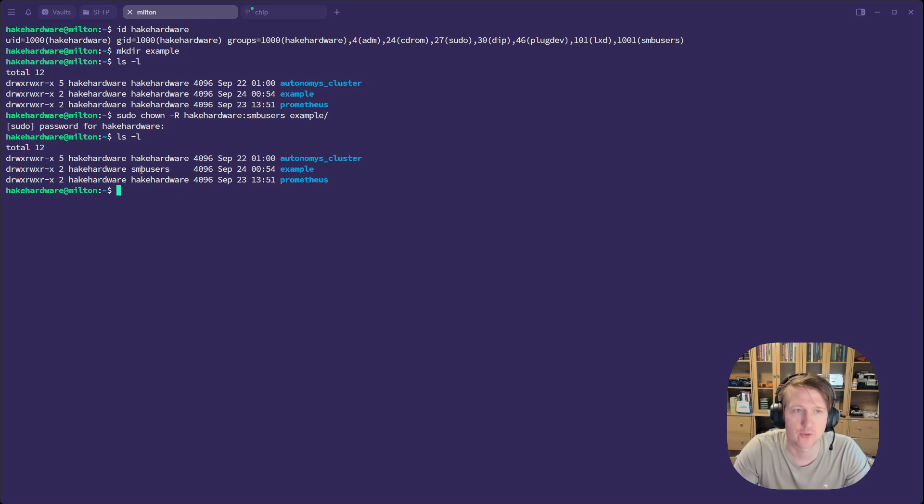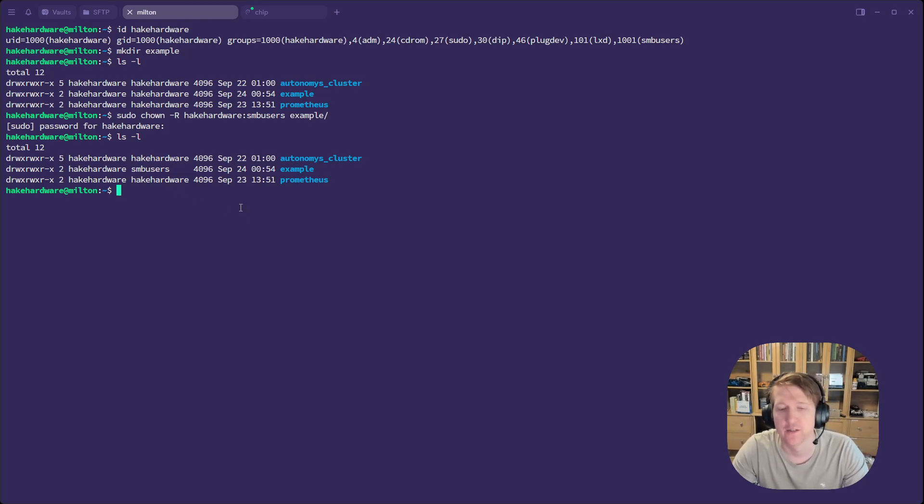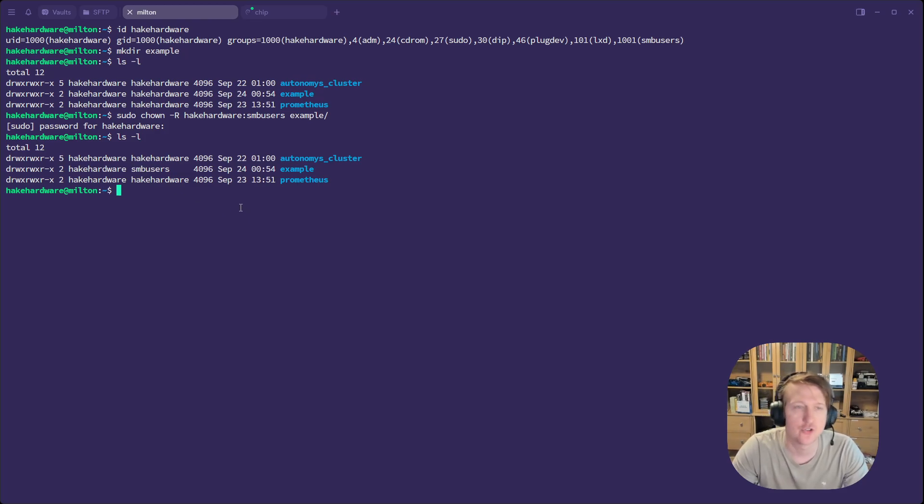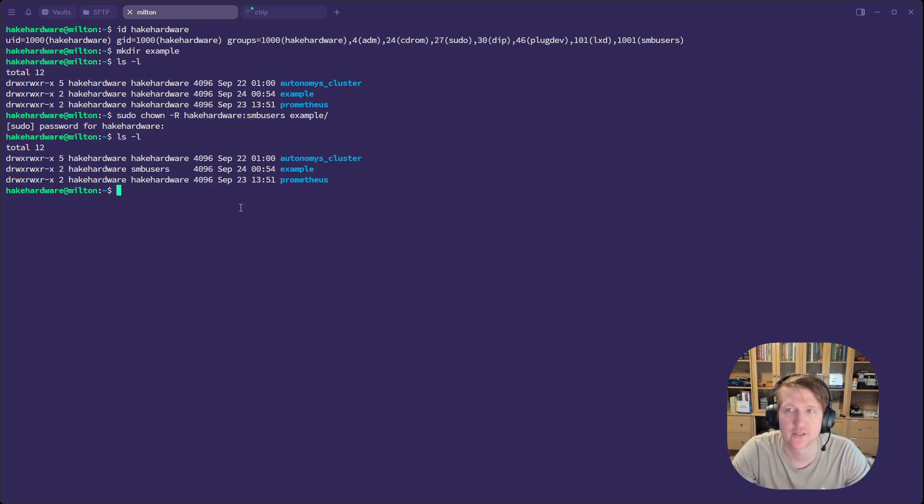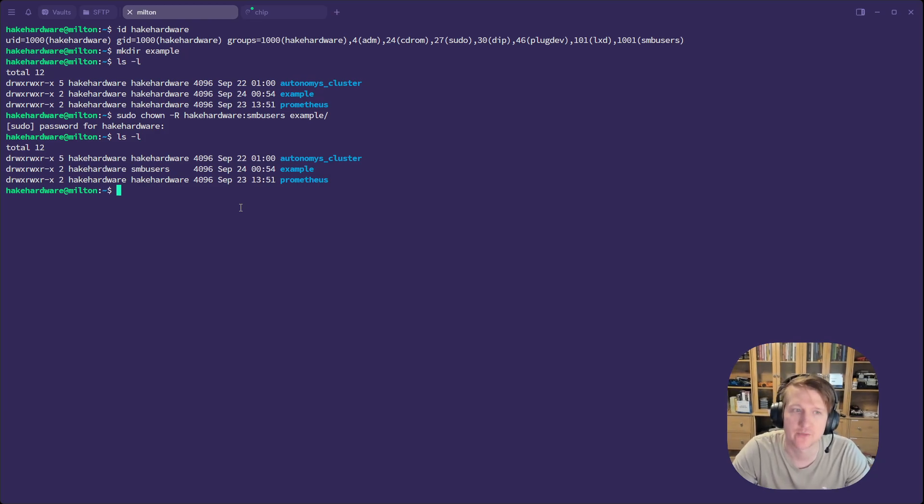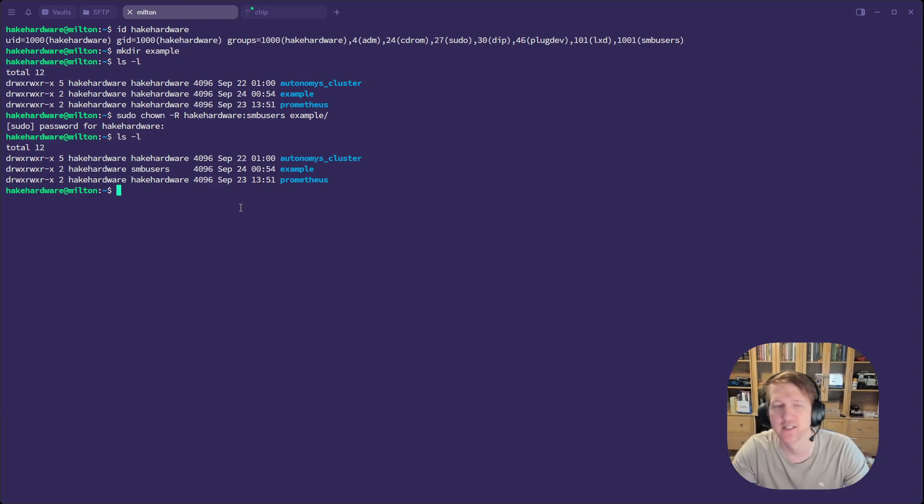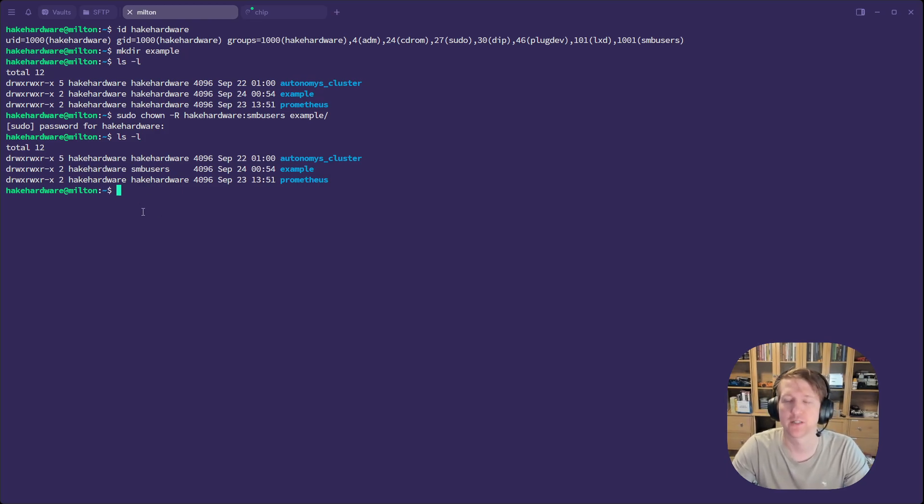And I could have left it HakeHardware HakeHardware, and then when I deployed my Portainer file, I could have left it as 1000 for the group ID and 1000 for the user ID. Hopefully that makes sense. It's something that took me a little while to get used to.